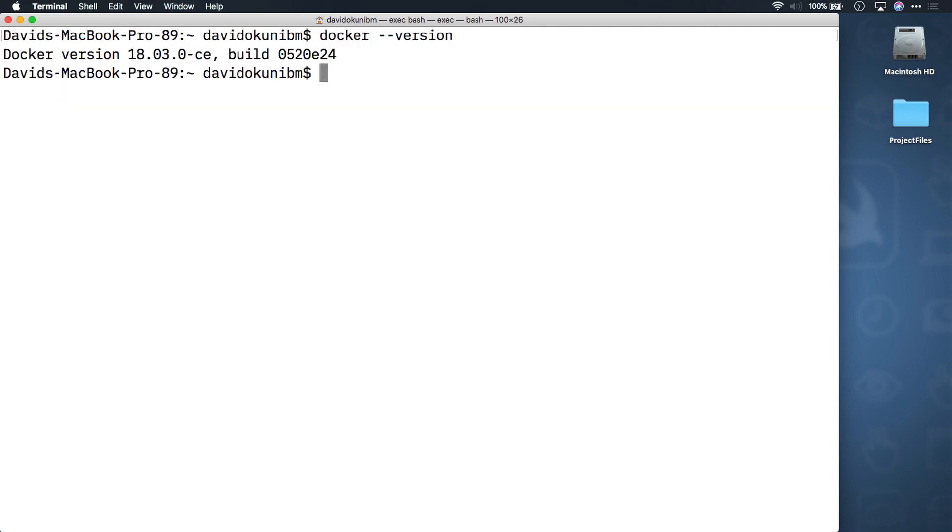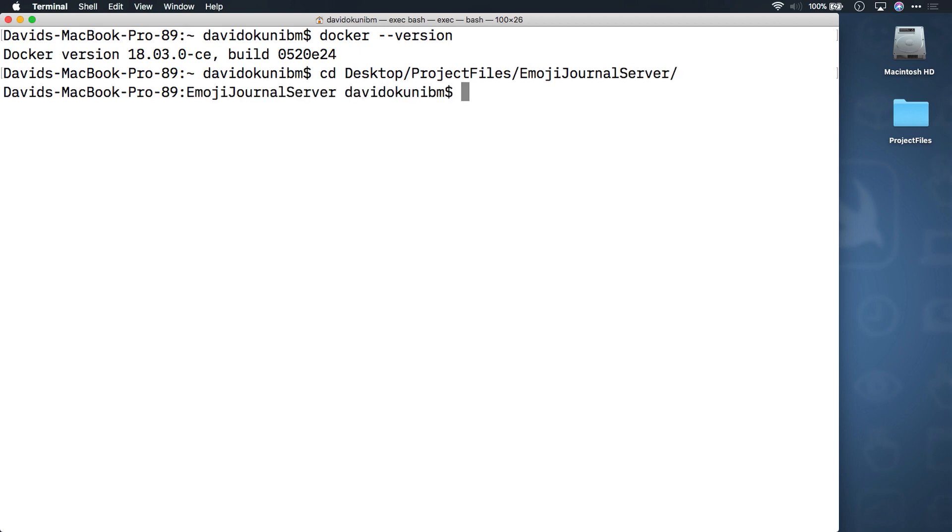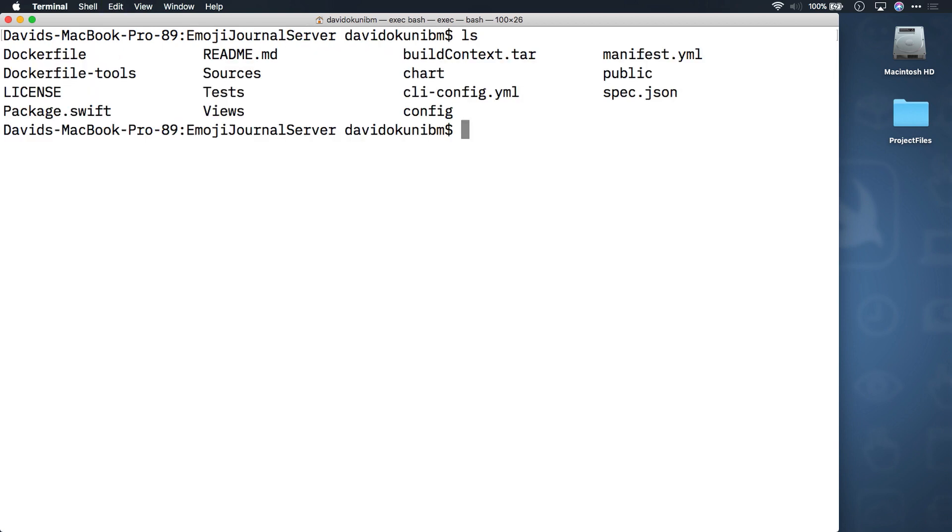Now let's navigate to the root directory of your server project. Take a look at the two Docker files you have prepared for you. The first one, called dockerfile, is a manifest for running your application. The second one, called dockerfile tools, is a manifest for building your application.